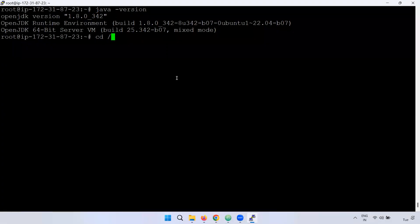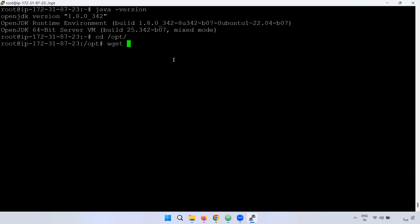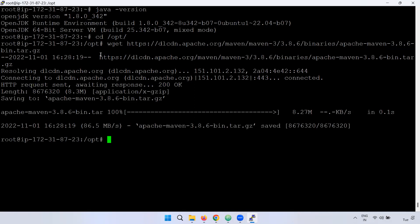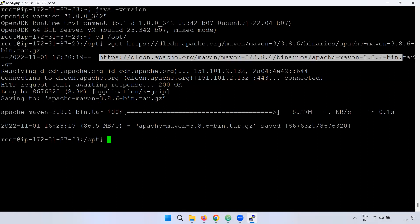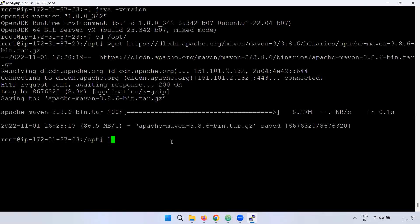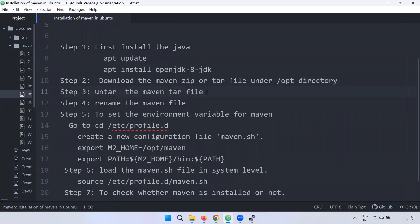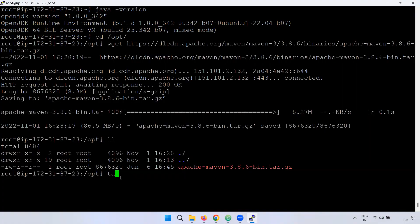Now we can copy to the /opt directory. To download the source file, use the wget command. Right-click and paste the URL, then run the wget command with the full URL. You can see the tar.gz file downloaded.